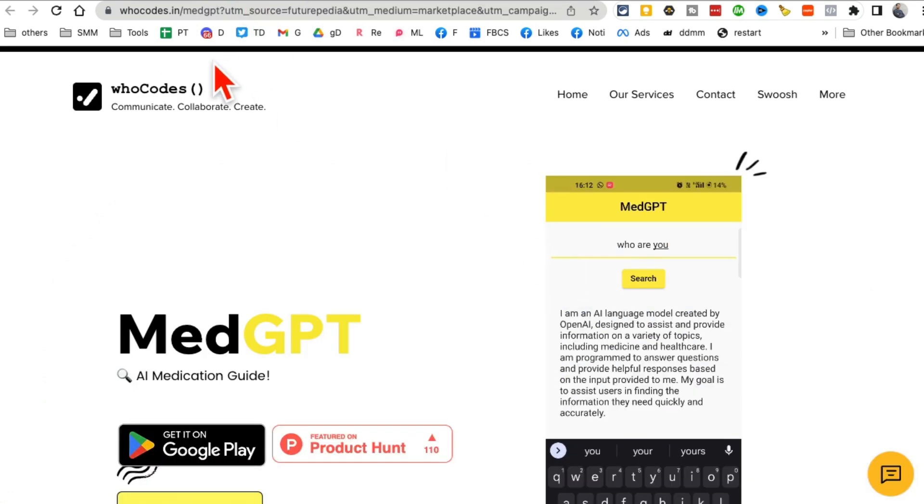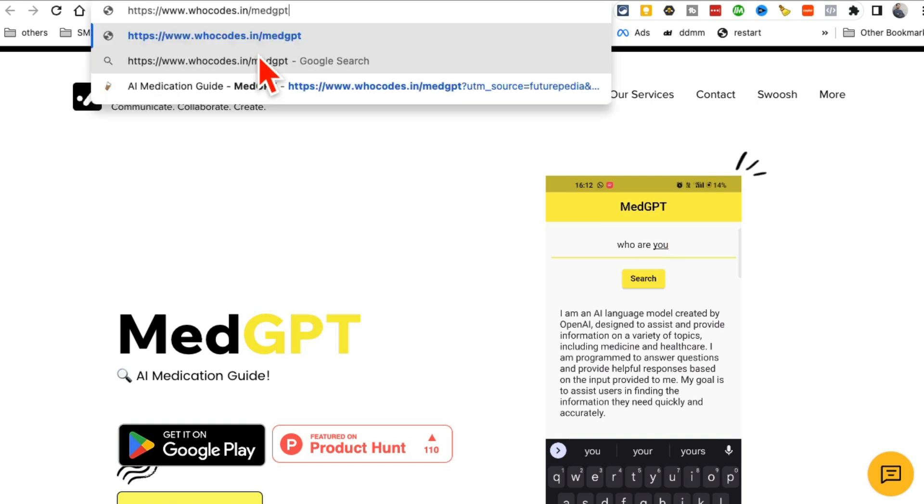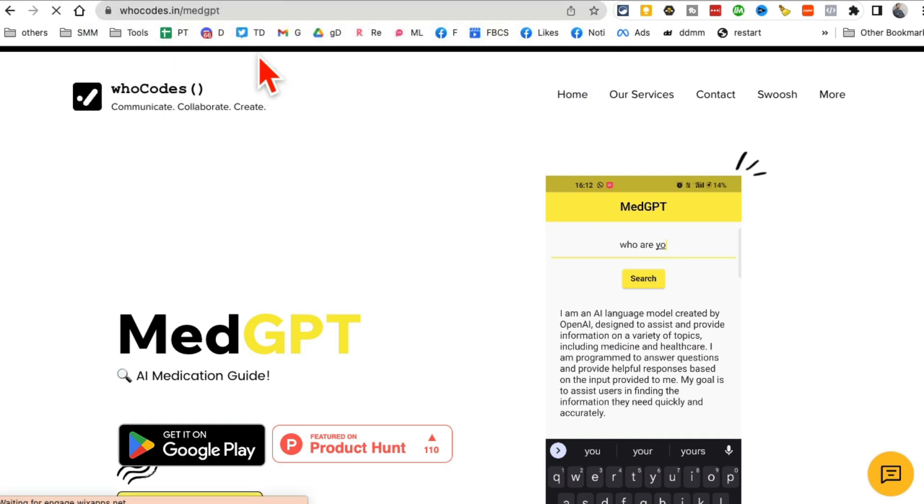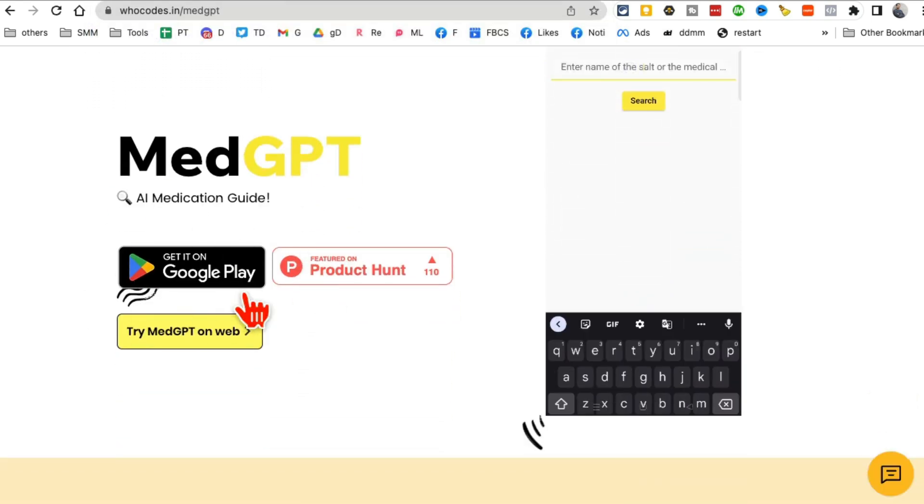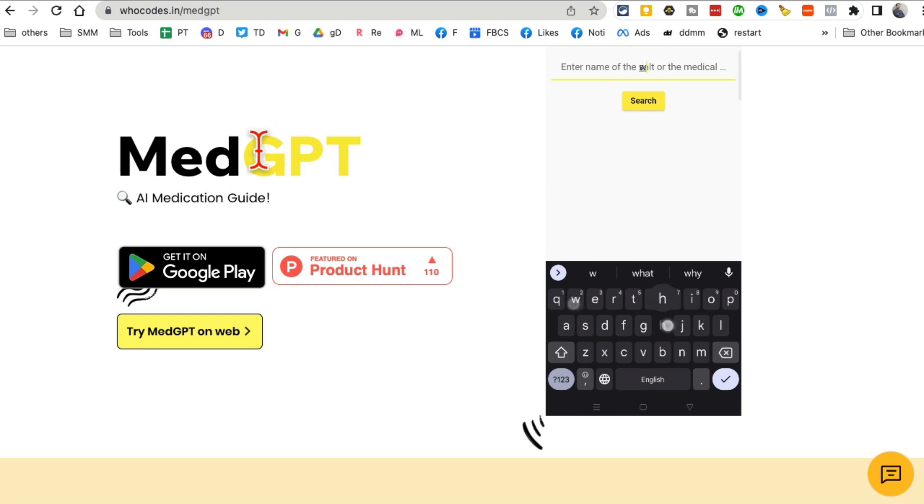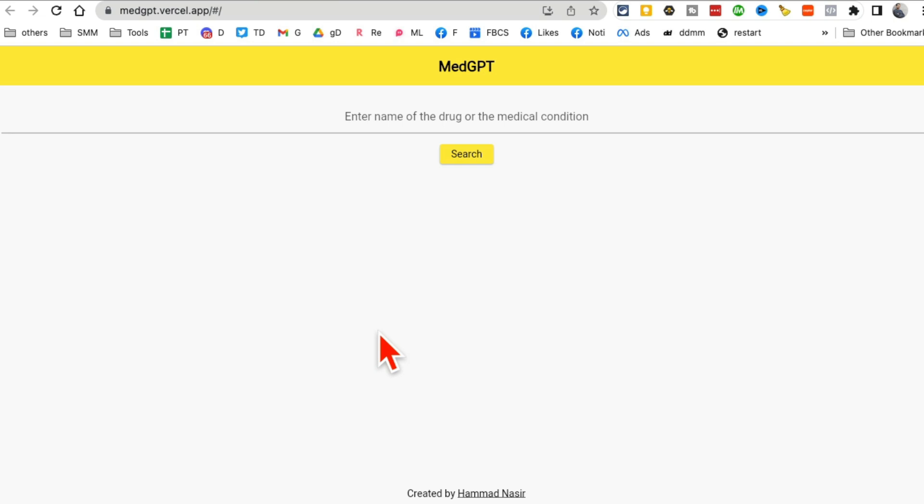All right. Tool number three. This is actually amazing. It's called MedGPT. There's an app that you can download. MedGPT. Here's the URL, but you can also try this on the web. So here's the MedGPT.Versal.app.